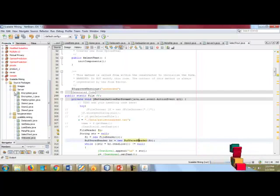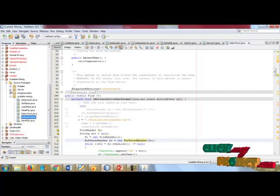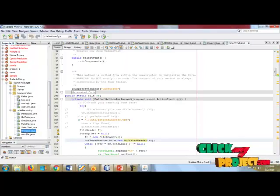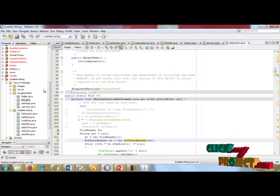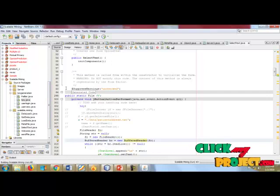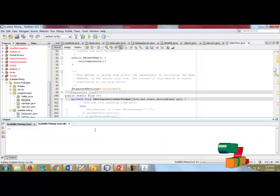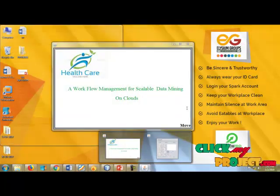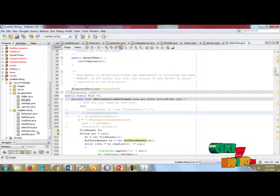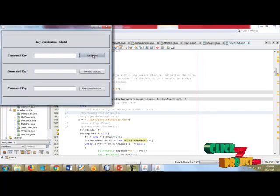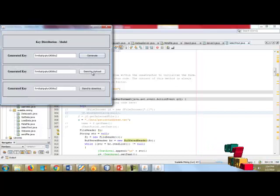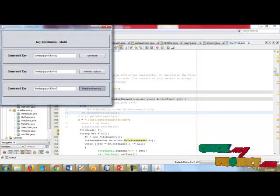Going to key generation. Here we are using the failure crypto system. The failure crypto system means we are getting the sending key request parameters. The key request parameters are now running — we get the generated keys, then send, upload, and download.